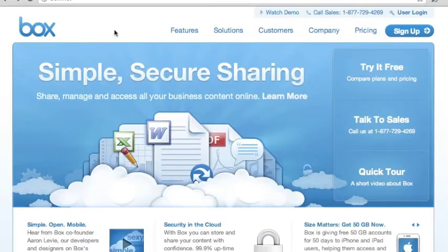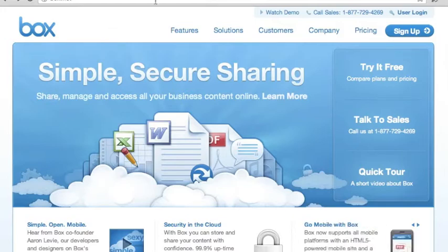Here's Box. Box is a great, simple and secure sharing application that helps you collaborate on files, and we believe it's a perfect match for Nozbe, which helps you collaborate on tasks. We've made sure that the integration between Box and Nozbe is as painless and seamless as possible.